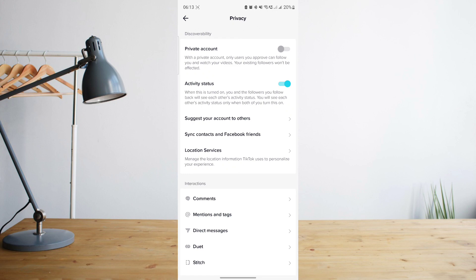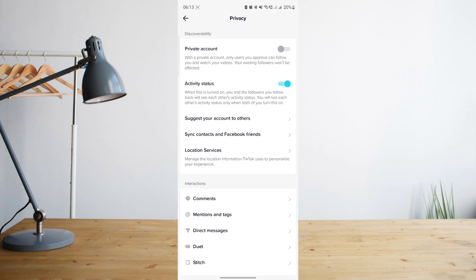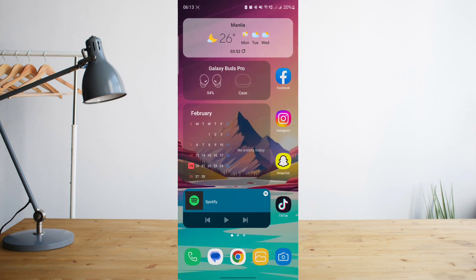That's one good thing about that. You can also choose whether to turn on your activity status, which means they'll be able to see if you're online or not. There are a few other settings here that you can explore as well.